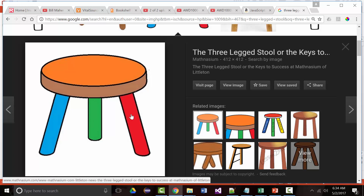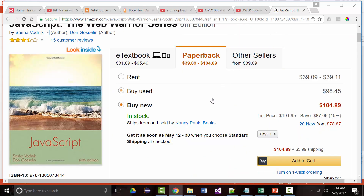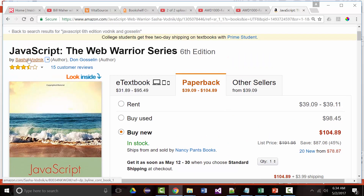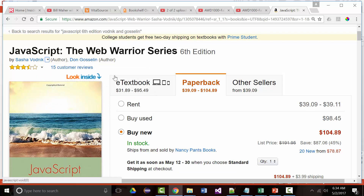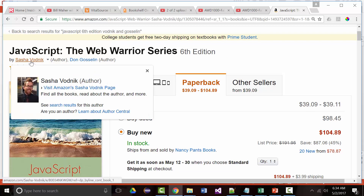Now we're going into JavaScript, which brings a website to life and allows interactivity to take place. The book we're using for JavaScript is called JavaScript, Sixth Edition — the Web Warrior Series by Sasha Vodnik and Don Gosselin.